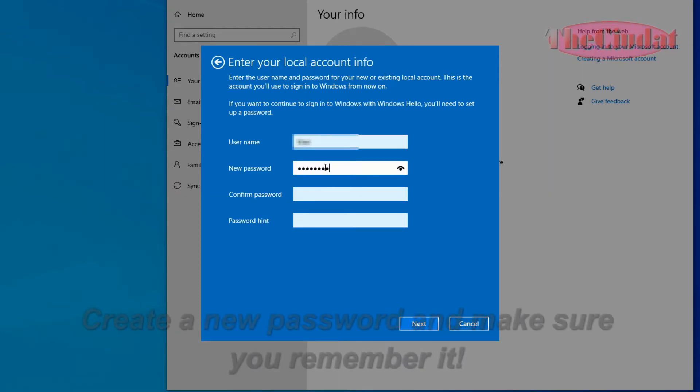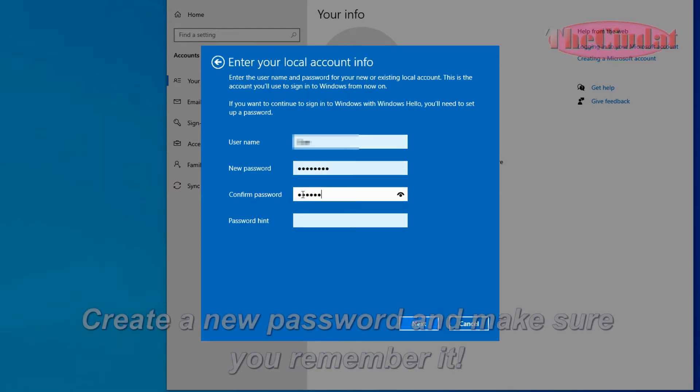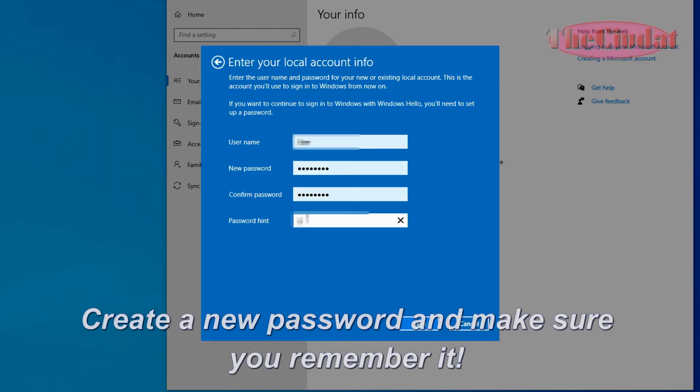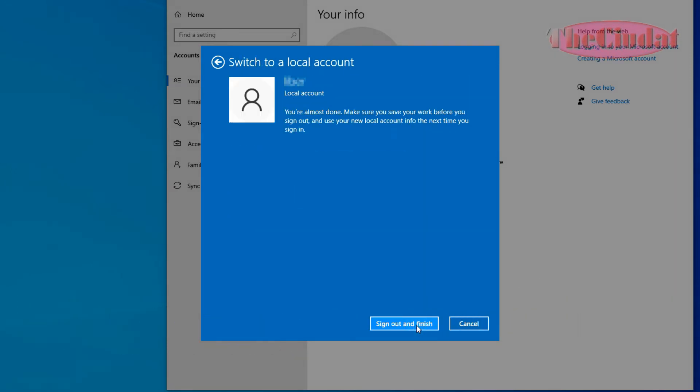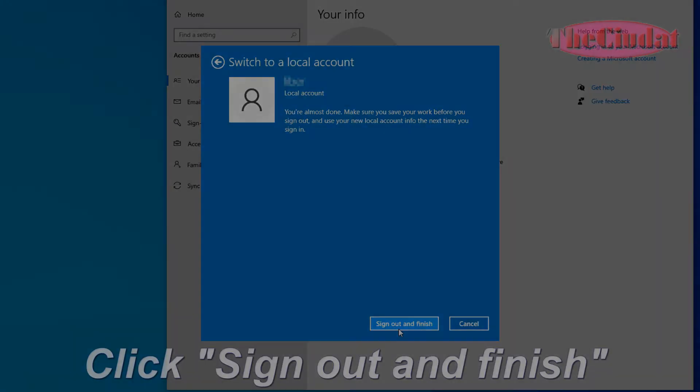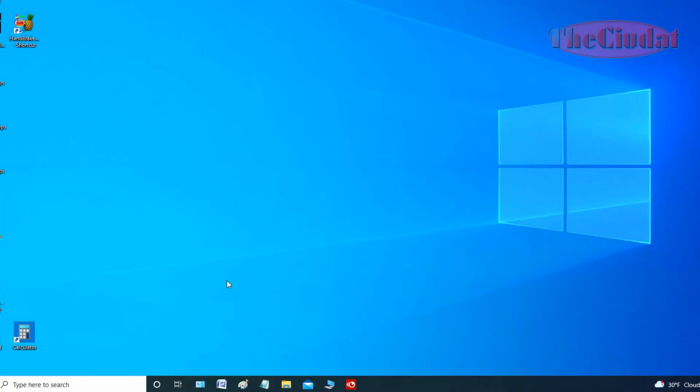Create a new password and make sure you remember it. Click Next, then click 'Sign Out and Finish.'